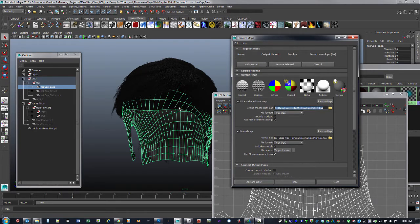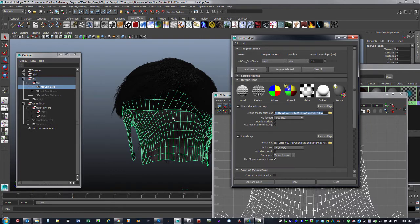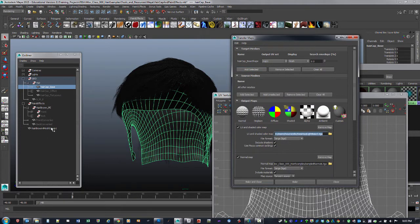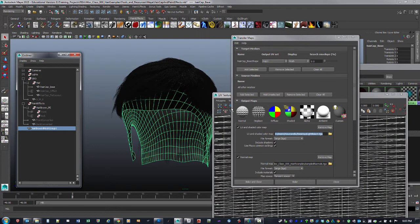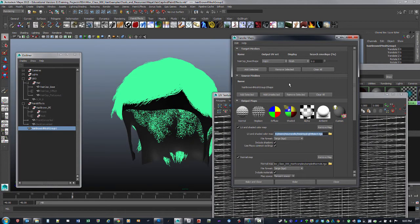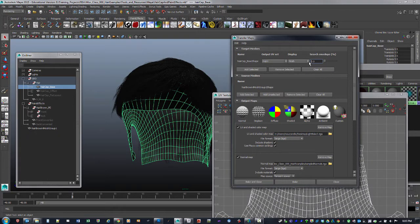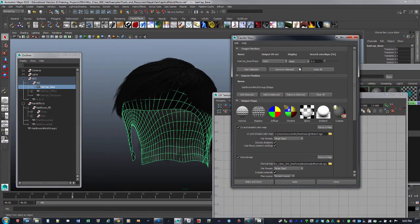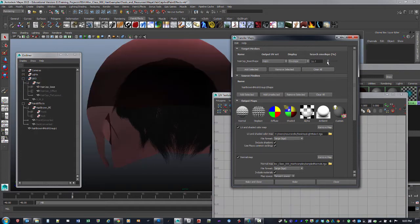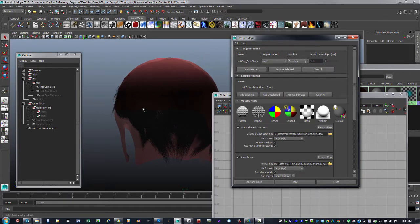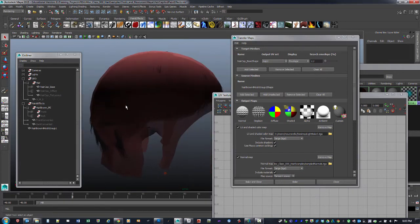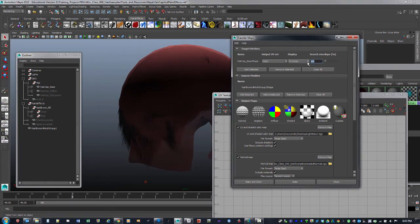We need to tell it what's the target mesh (game res mesh) — select that and click Add Selected. Then what's the source mesh (the high res hair) — select that and add to source meshes. Go back to the cap and look at the Search Envelope. We can display just the mesh or the envelope. You can push it out to get an idea of how far it needs to go to bake. If the envelope doesn't encase all the hair it might not bake, so put it around 9 or 12.